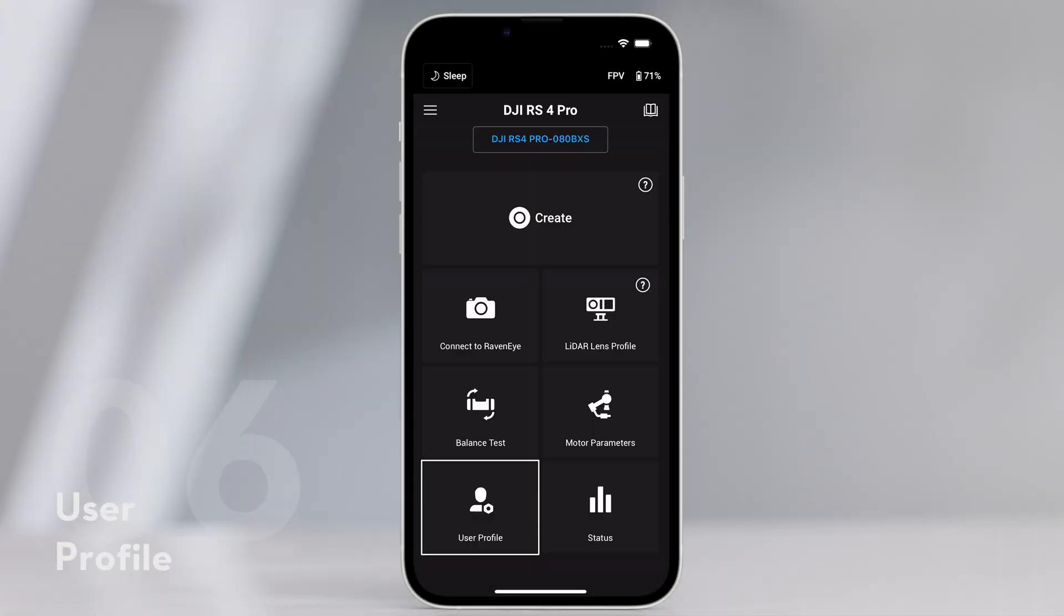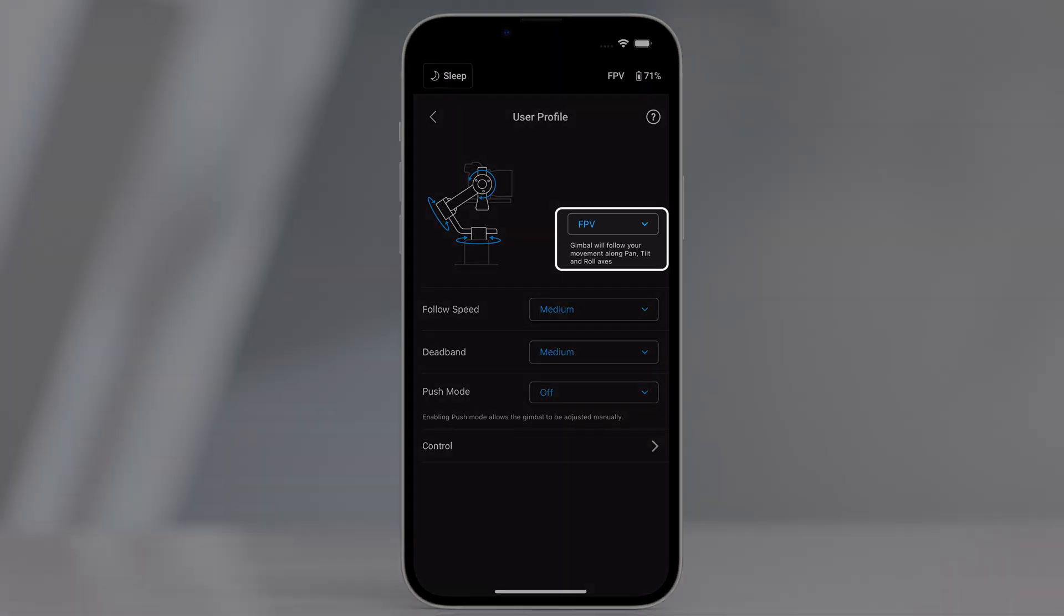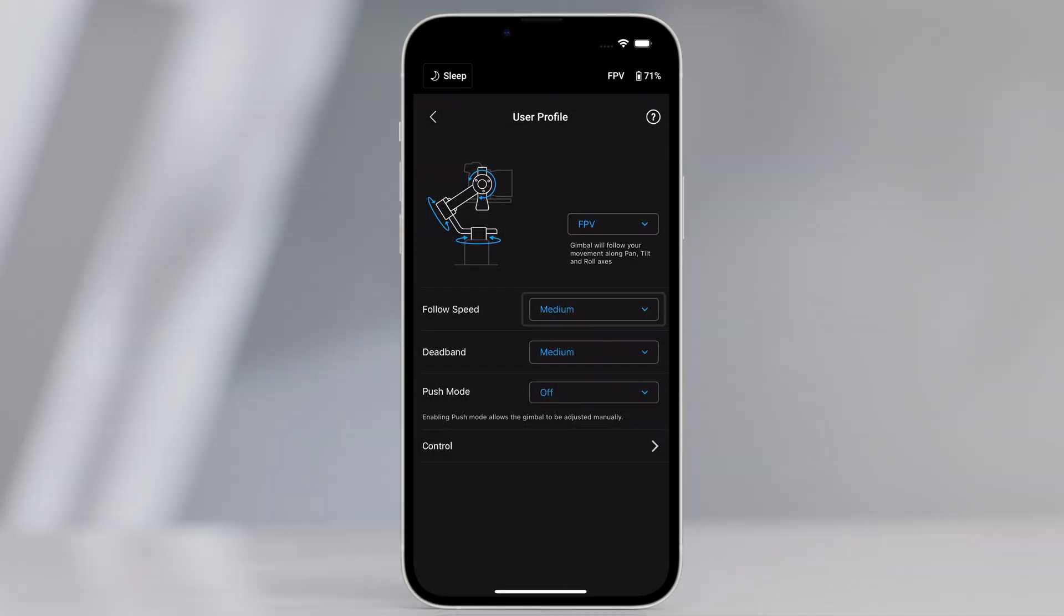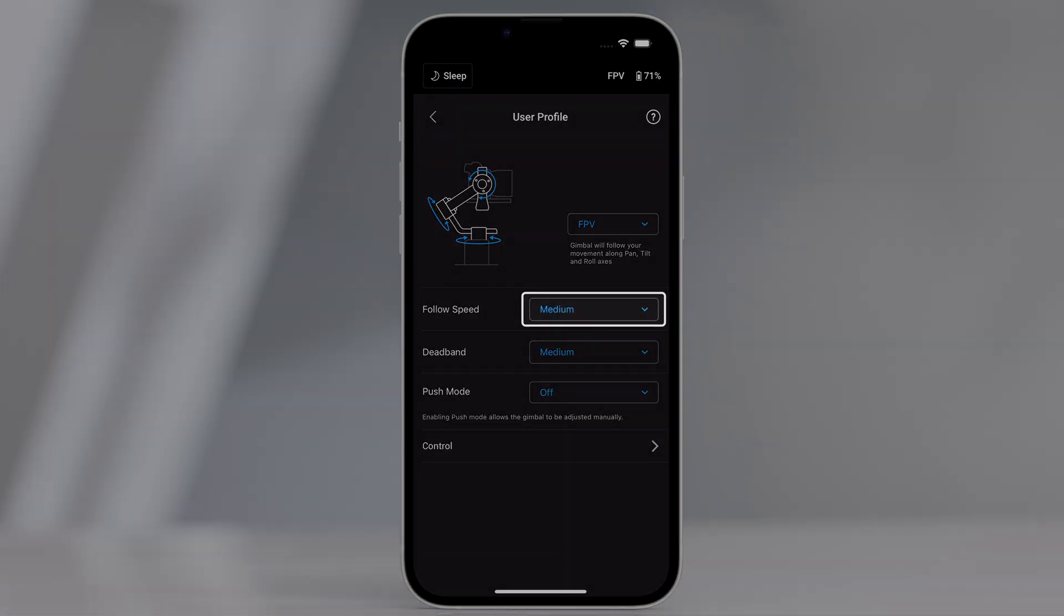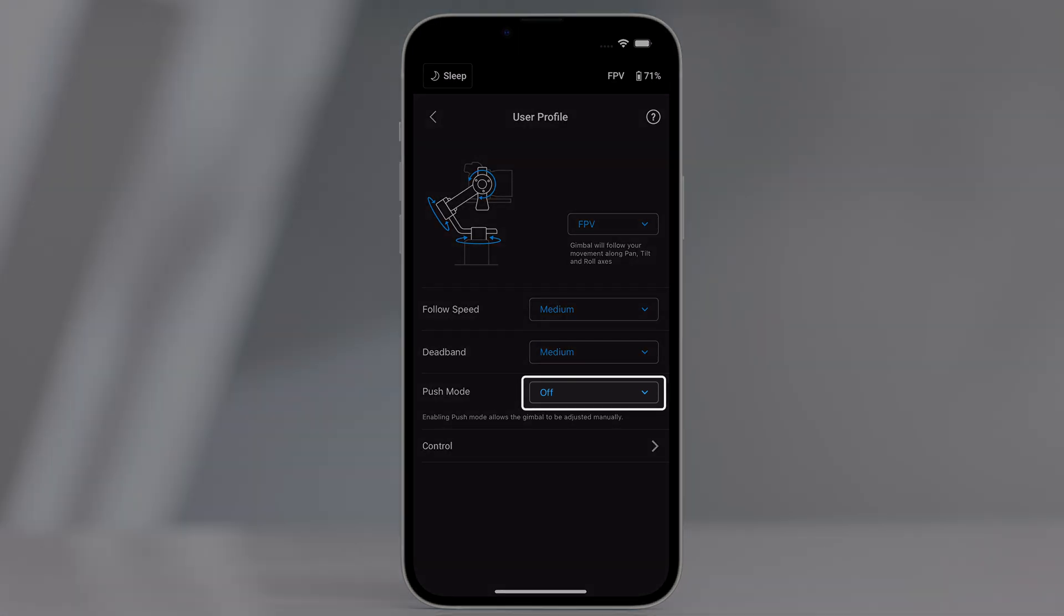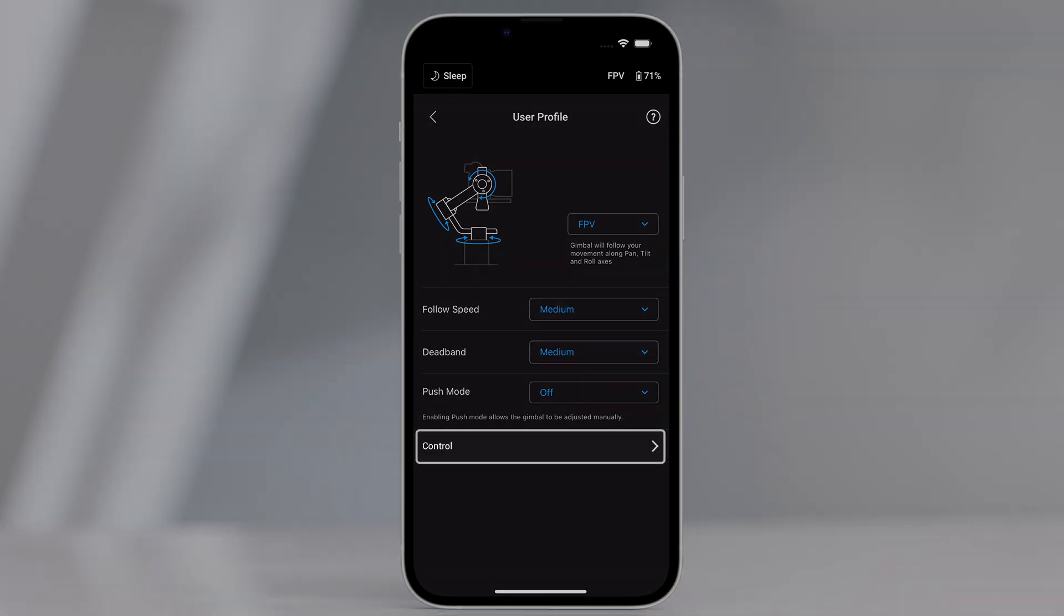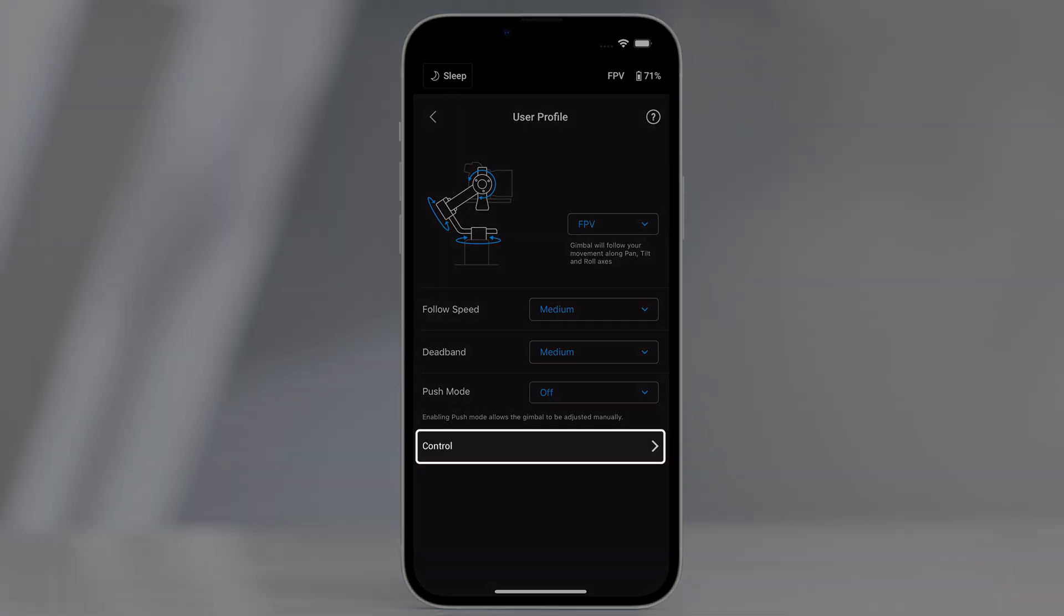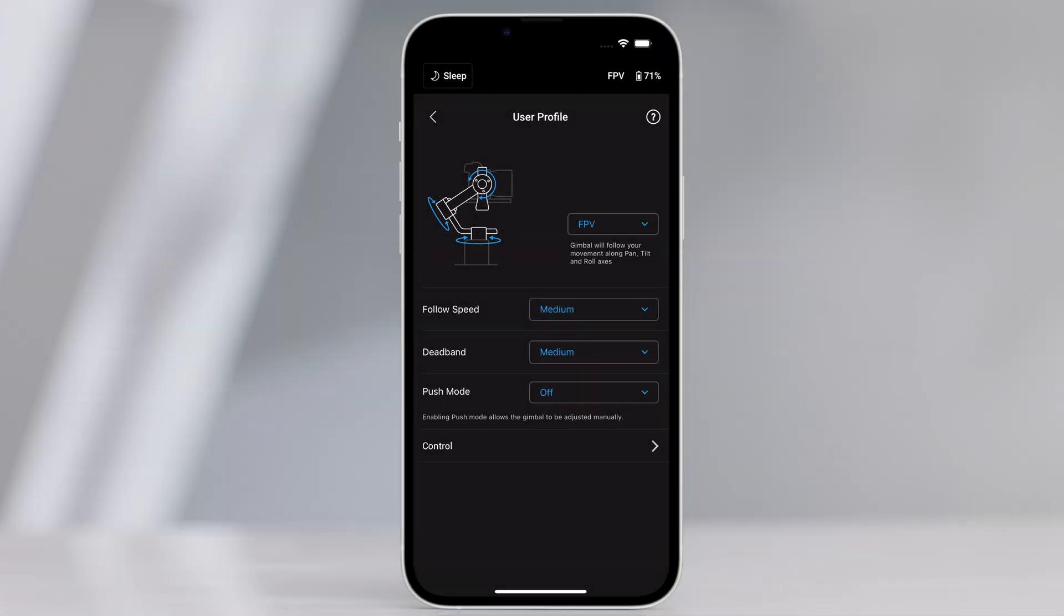User profile. Gimbal mode. Follow speed. Deadband. Push mode. And joystick control can be set on this page.